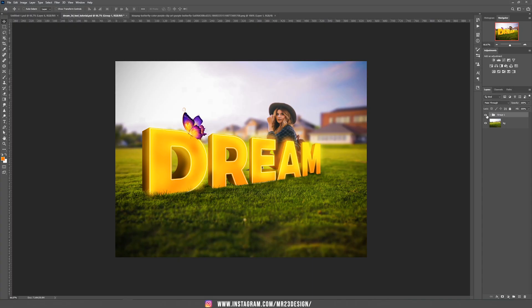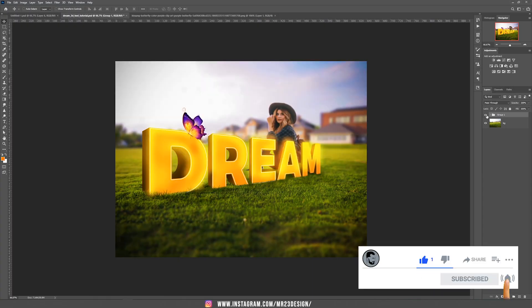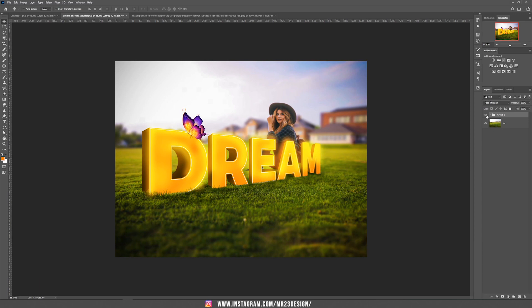Hello, I'm Mr23 and in today's tutorial I'm going to teach you how to manually create a 3D text in Photoshop.